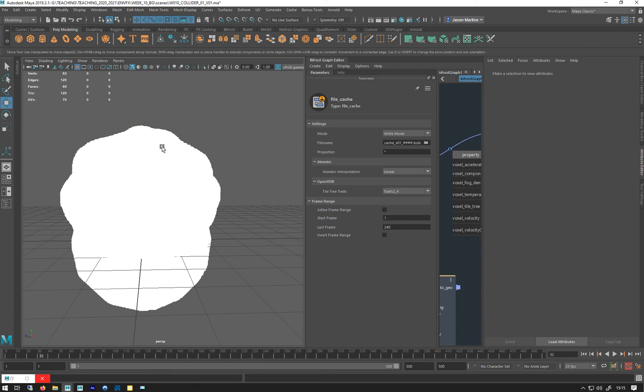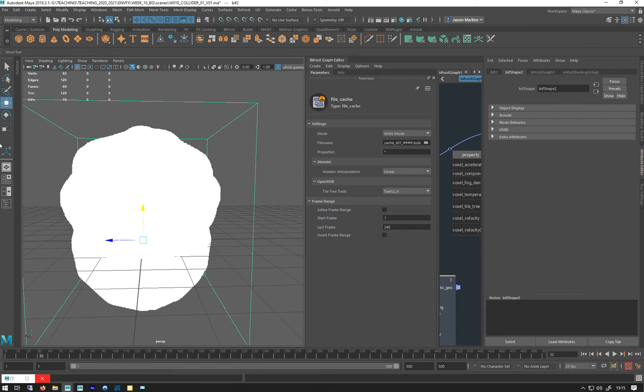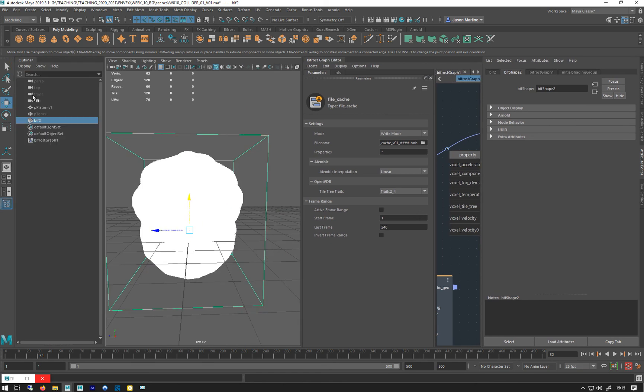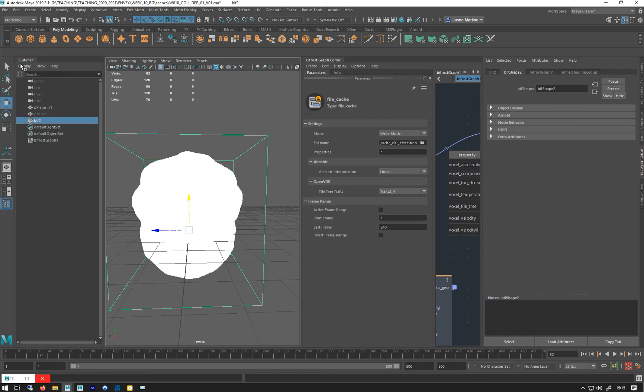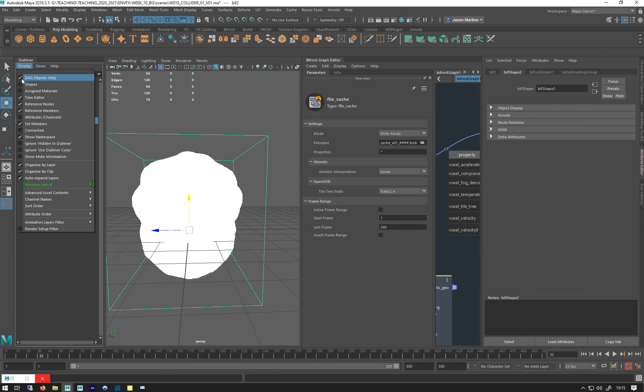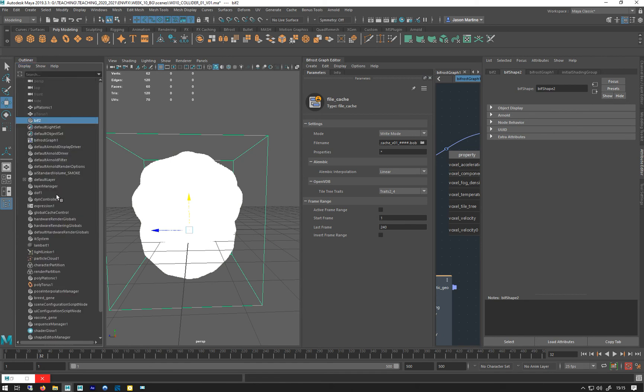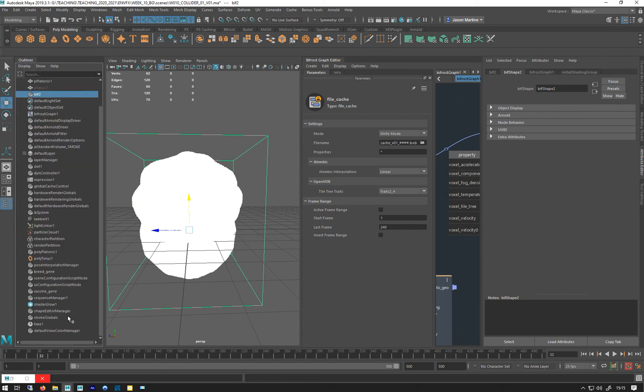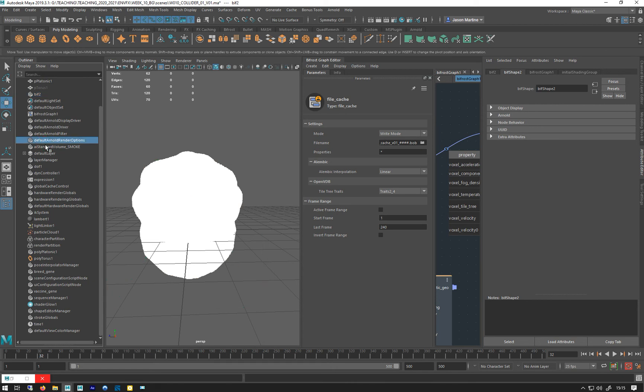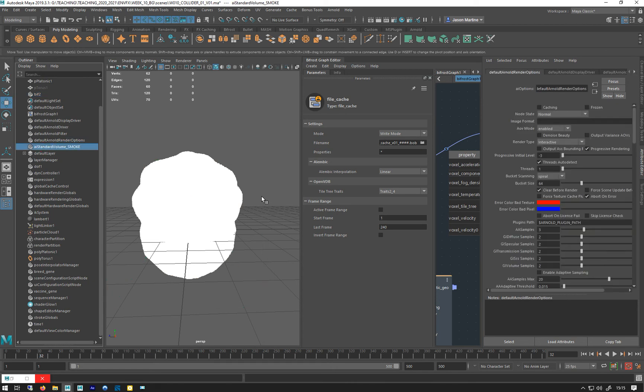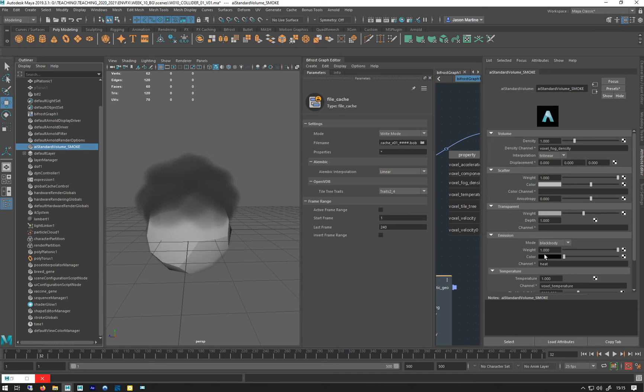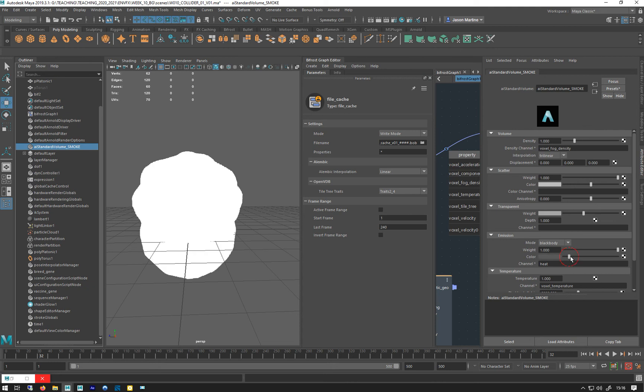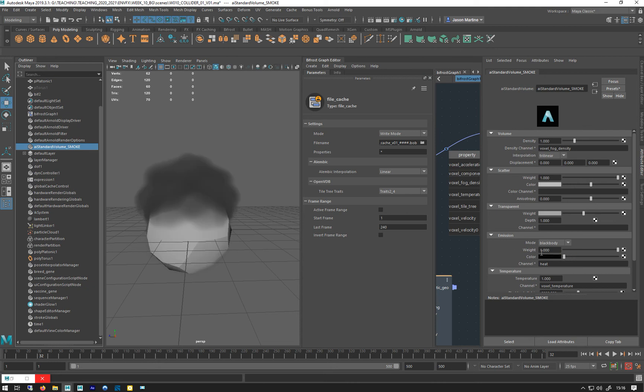And I think that is because, hang on, outliner, I just want to display everything, so I'm going to turn on DAG objects only, and I want to find my AI standard volume smoke. Right, there we go. So I think probably has to do with that. So the emission color was set to white by default, so we brought that back down, so you just leave that as black.